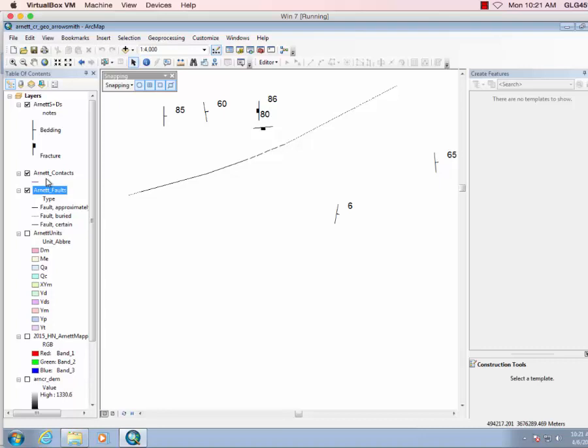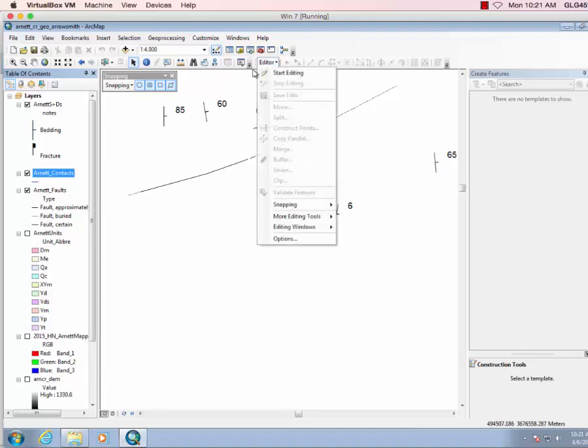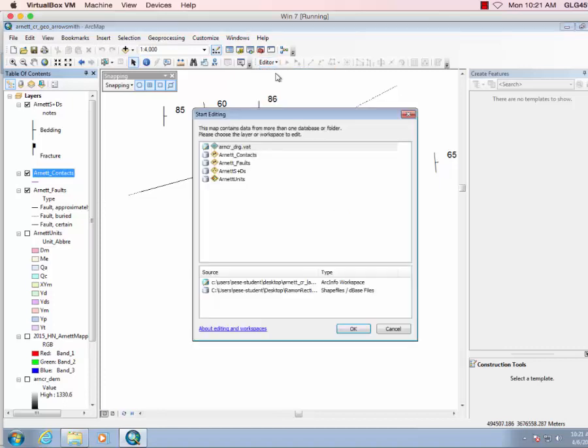Okay, so now let's work on our contacts. We want to do editor, start editing, contacts.